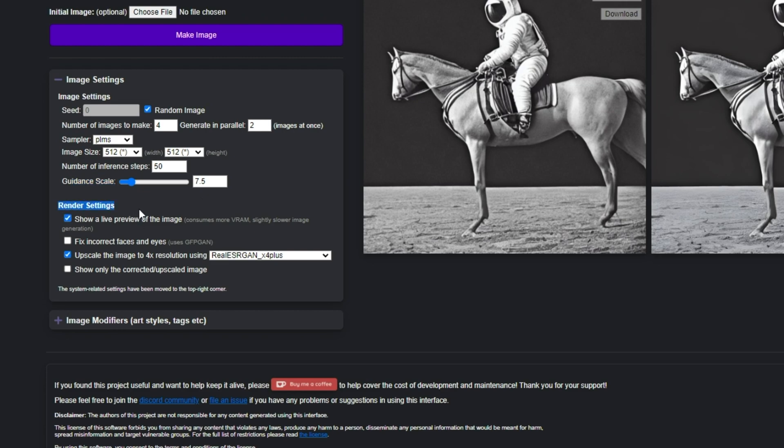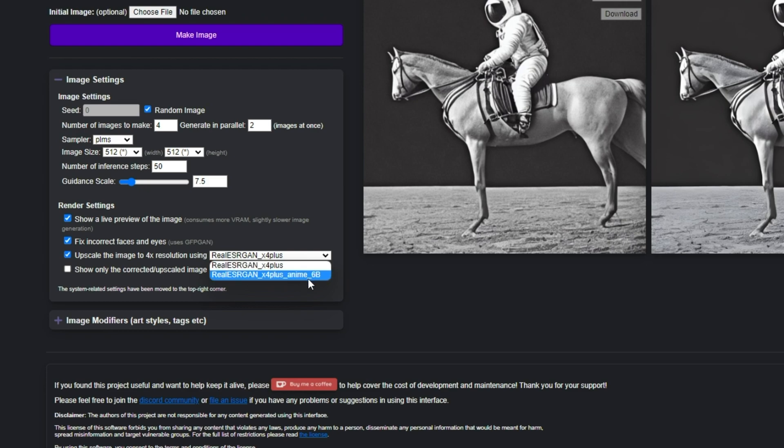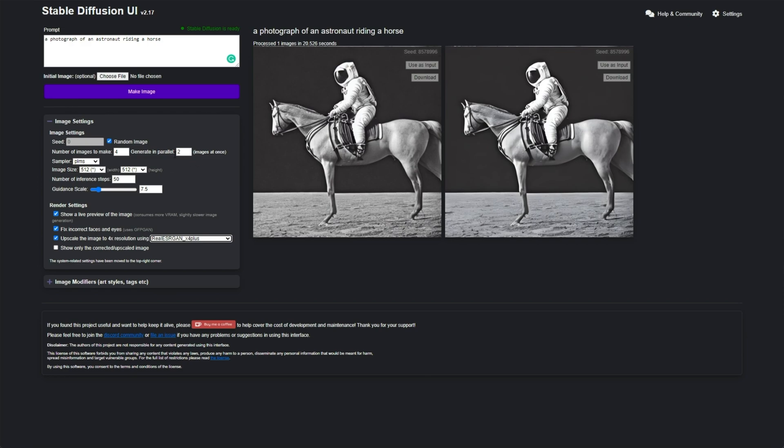Right below this, we have render settings. I'd recommend having show a live preview of the image turned on, that way we can see things as they start to be processed, and eventually when we can see them fully. You can easily pull out or cancel it if you think things are going horribly, like say generating a face. Then fix incorrect faces and eyes. This builds into what I had previously mentioned. If we turn this on, whenever we're trying to generate a photorealistic human or something like that, it'll generate eyes that look really good, and it'll replace broken eyes that don't look good at all. I'll try generating a face in just a moment. Upscaling the image, I'd recommend having this turned on, and I have it set to X4+, though if you're generating cartoons, anime, and things like that, use the anime option over here. Then we can show only the corrected or upscaled image. I don't have this on.